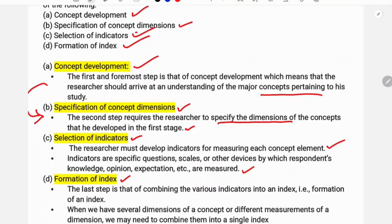The last step is combining the various indicators into an index — formation of an index. When we have several dimensions of a concept or different measurements of dimensions, we may need to combine them into a single index. When we have different dimensions, we can develop the indicators and then form the index.